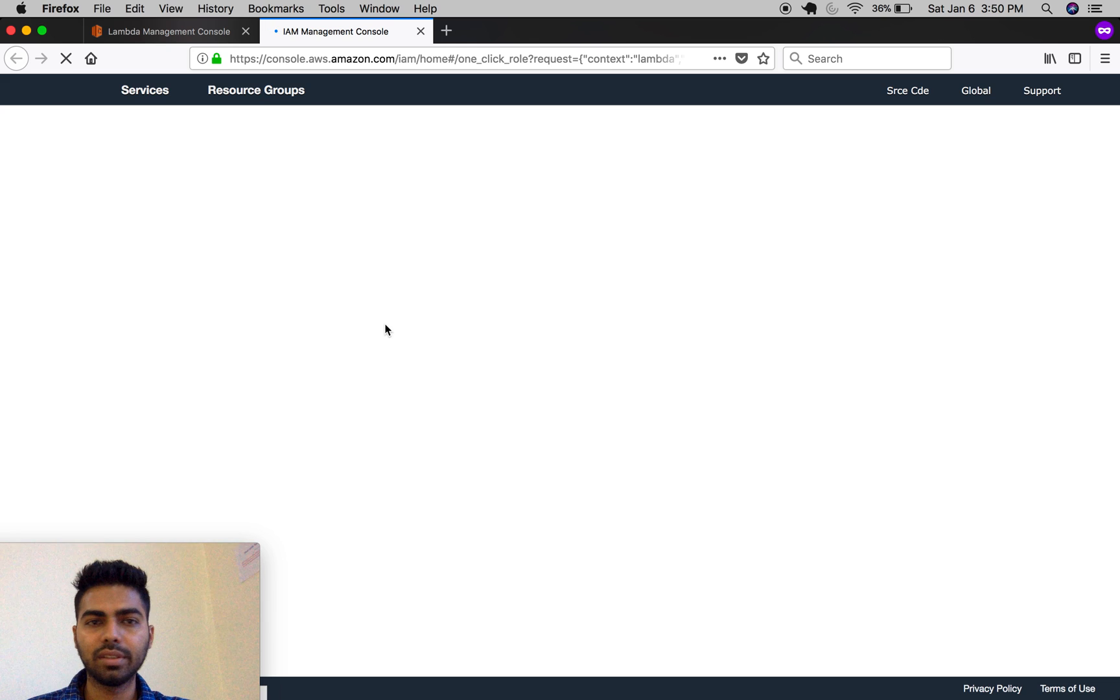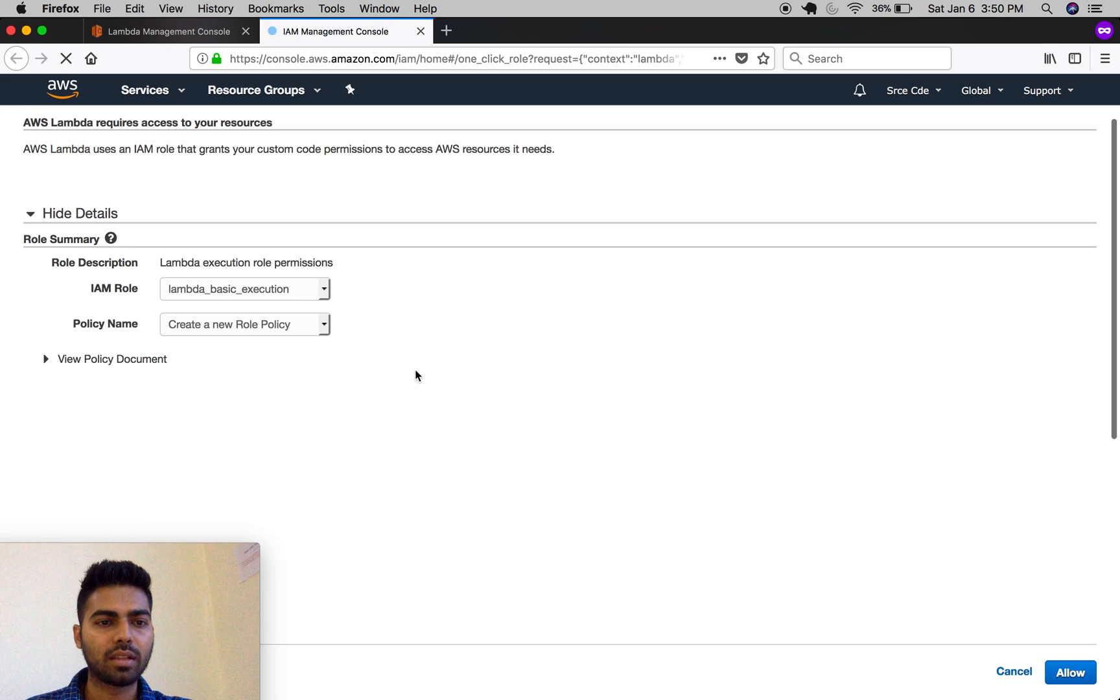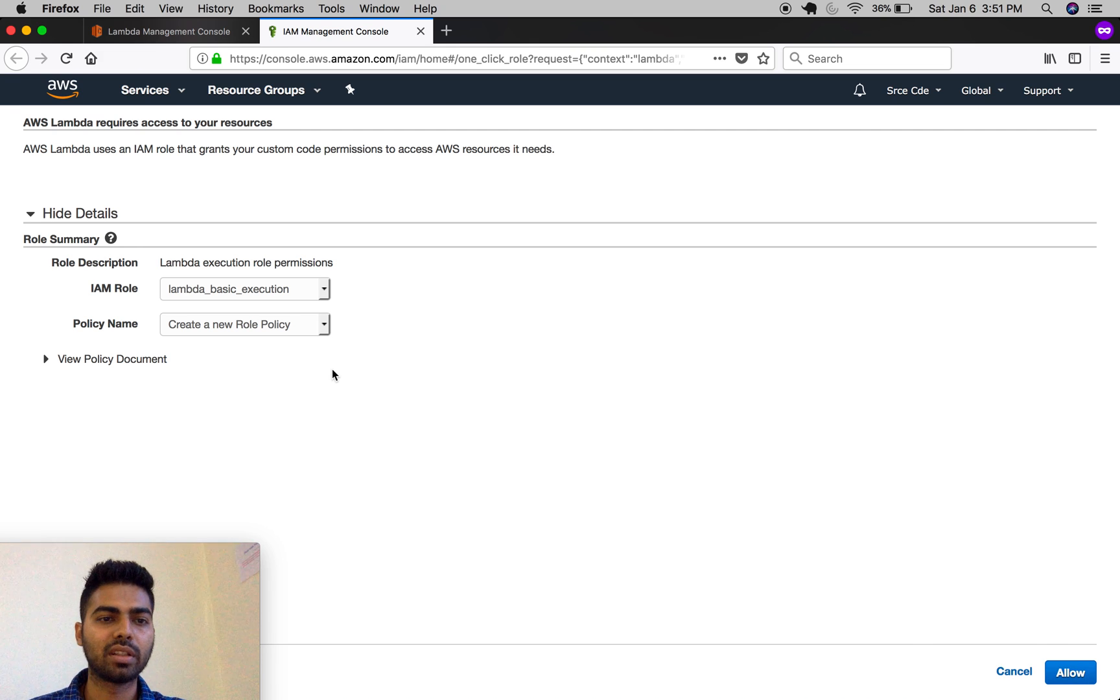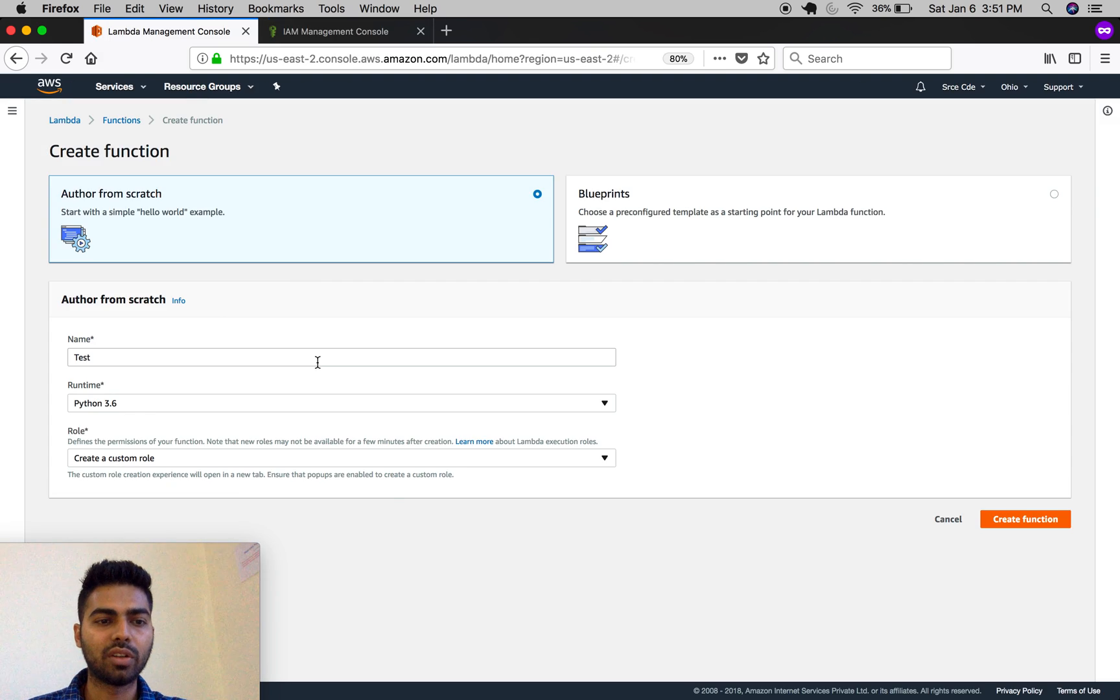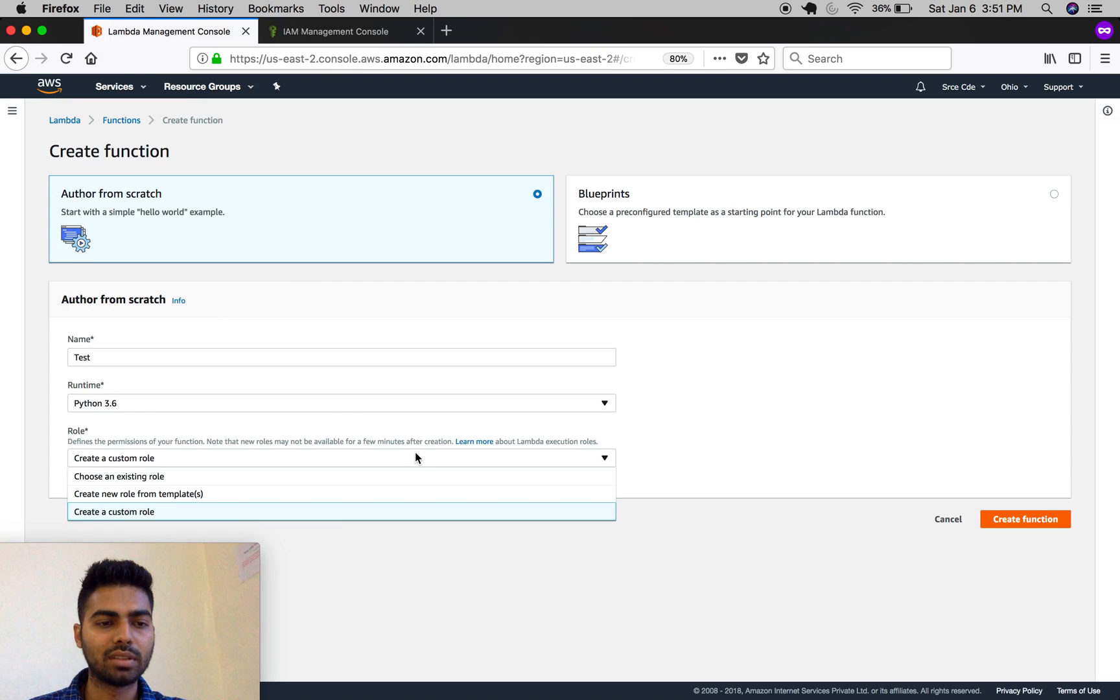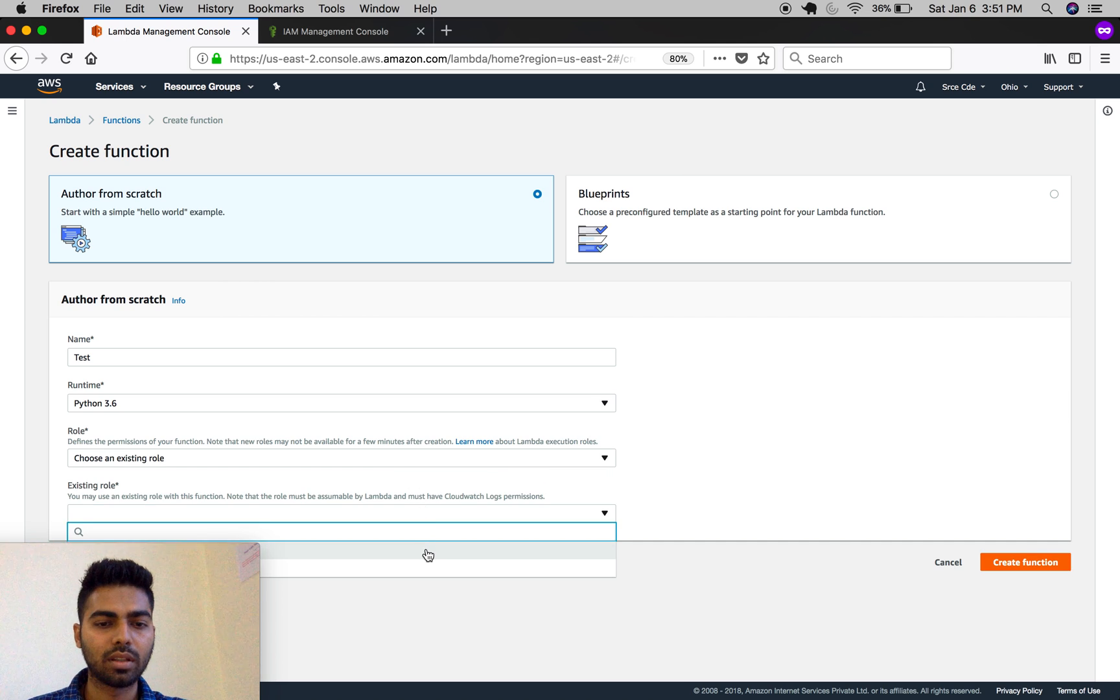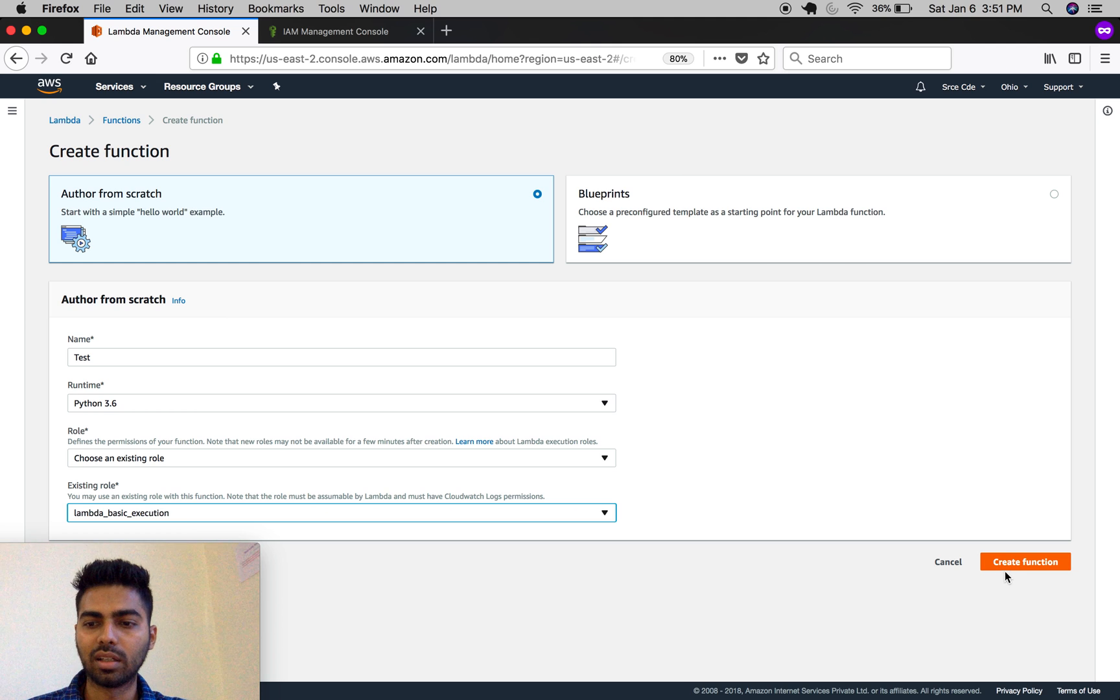All you need to do is click on allow, and it will create a pre-configured role: lambda_basic_execution. I've already created the role, so I'll select choose an existing role—lambda_basic_execution—and click on create function.